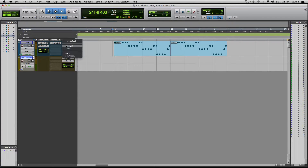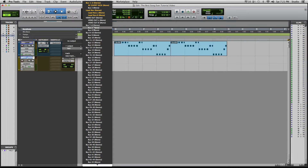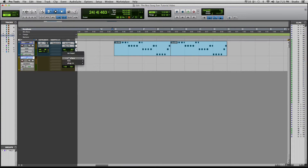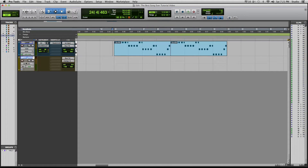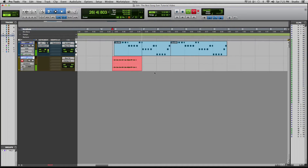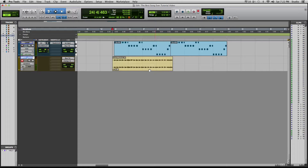I'm going to set my output on my instrument track to bus 7/8 and set the input on my Lead Pitched track to the same. Now I can record the audio straight into that track. I'm really only taking a small amount of it, so that should be good as far as recording.